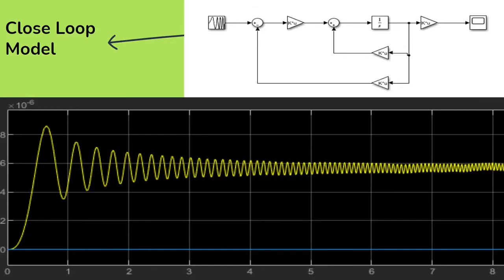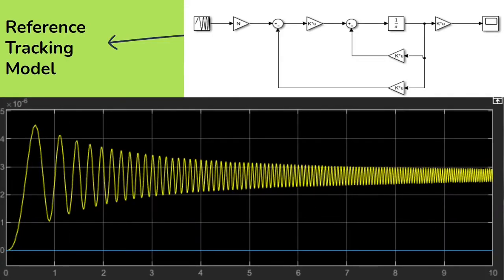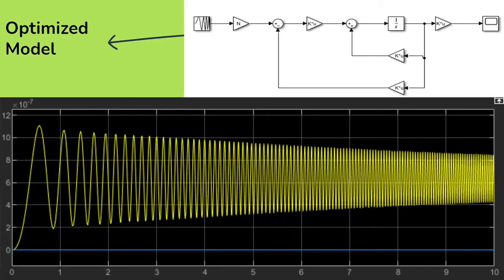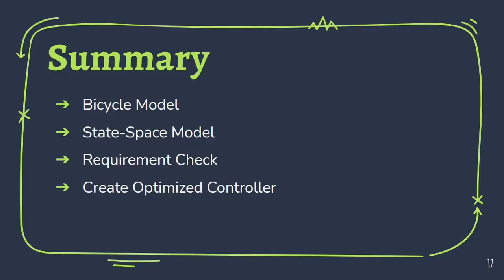Now we will inspect the closed loop model. While it did have a larger amount of angular acceleration — more than the open loop case — it did stabilize really quickly. Now we can analyze our reference tracking model with the original Q matrix which had the one, zero, zero, zero, one. We can add matrix N and now we can see that the system has both less angular acceleration and reaches stability much quicker. This is a good controller that can be used in some cases, but this is not optimized. The optimized controller reduces error by almost a factor of five, and it stabilizes exceptionally quickly.